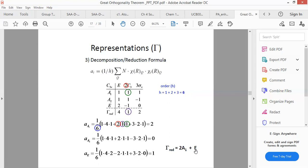There are a number of ways to form reducible representations. There must be some basis — either we are looking at the bonds, the atoms, or the coordinates. I will be showing you how reducible representations are formed in the next few lectures.